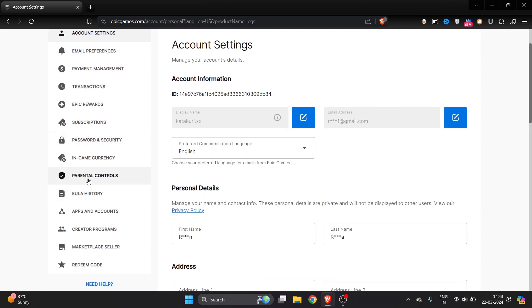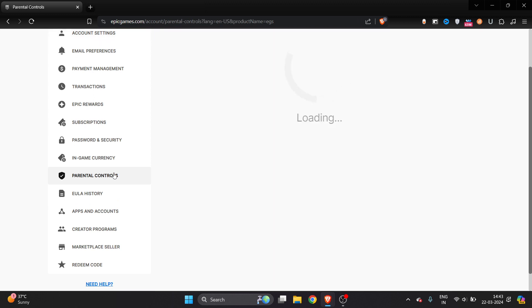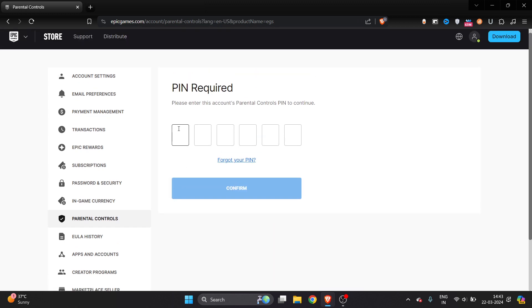Once you're into the account section, you will see an option called Parental Control on the left side. Click on it. You will have to enter a PIN. If you don't have a PIN, then you have to make a PIN.